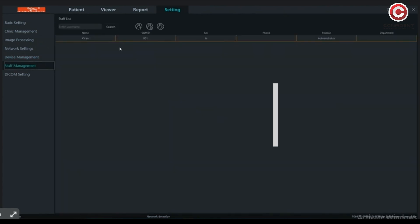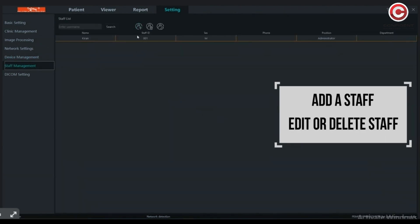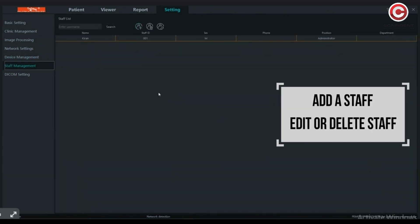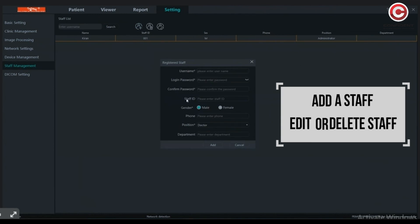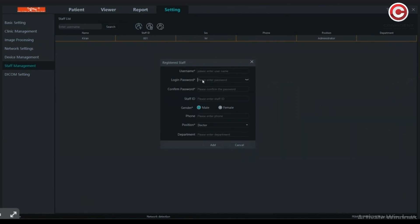Here you can manage the details of your staff. Add staff by entering all the required details. You can also delete or edit staff records.